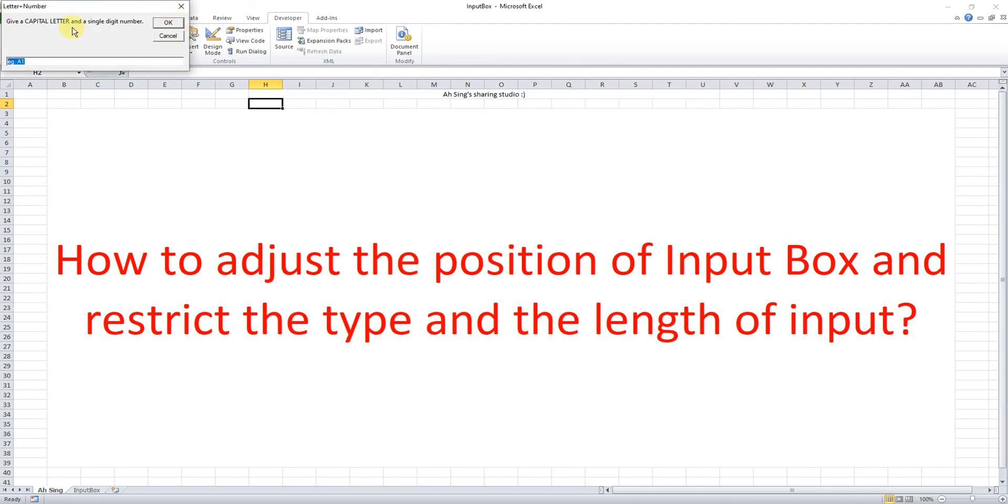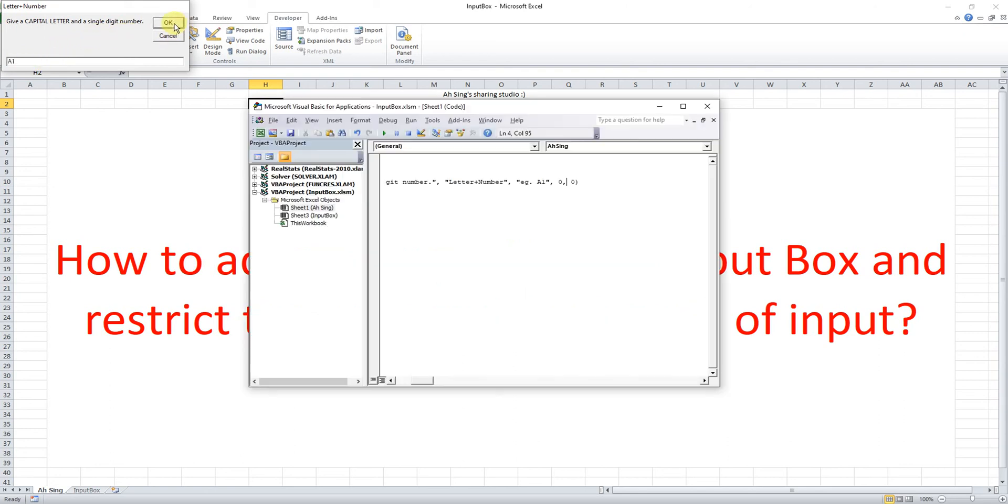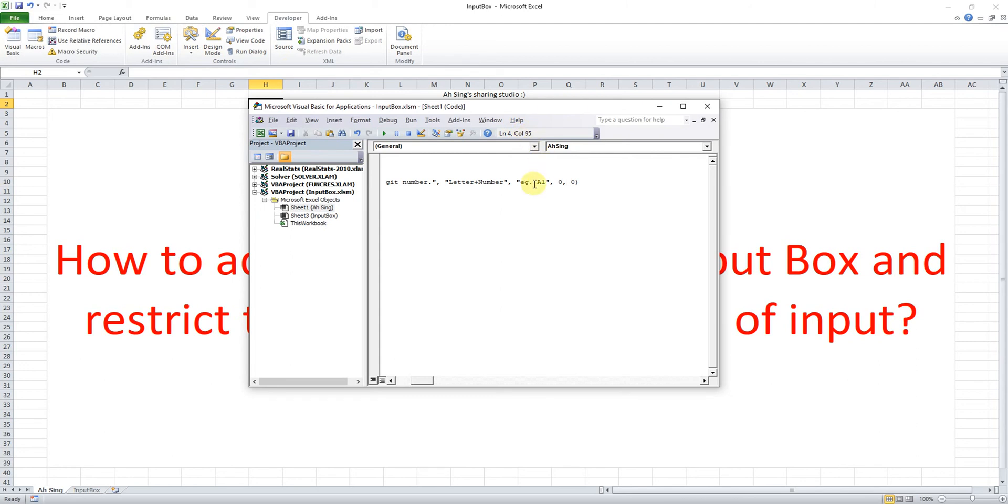So the input box is now on the top left. We must enter so that this input box will be closed. Okay, after accepted the input - capital letter followed by a single digit.